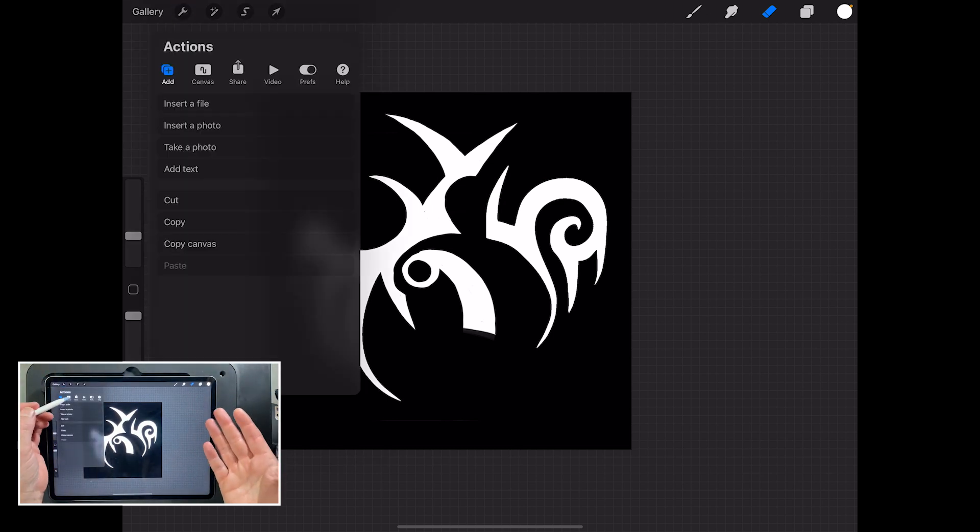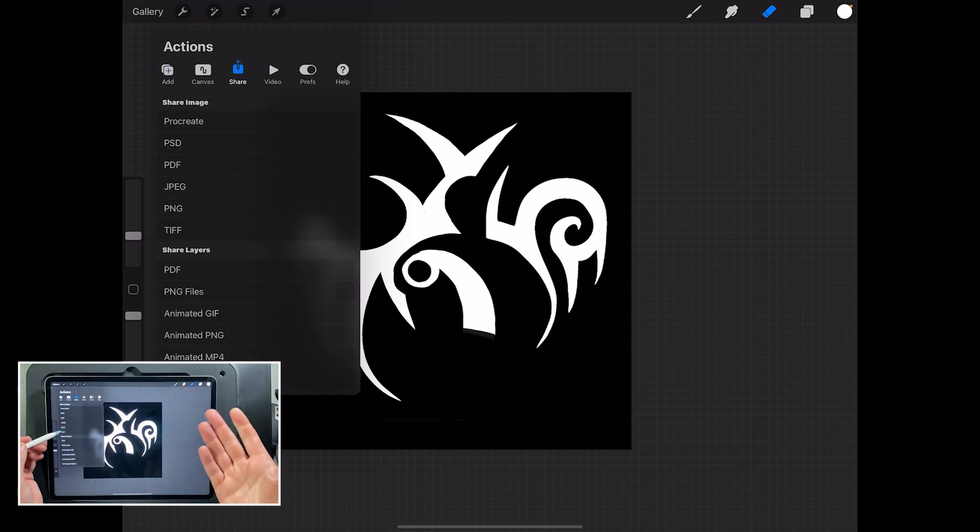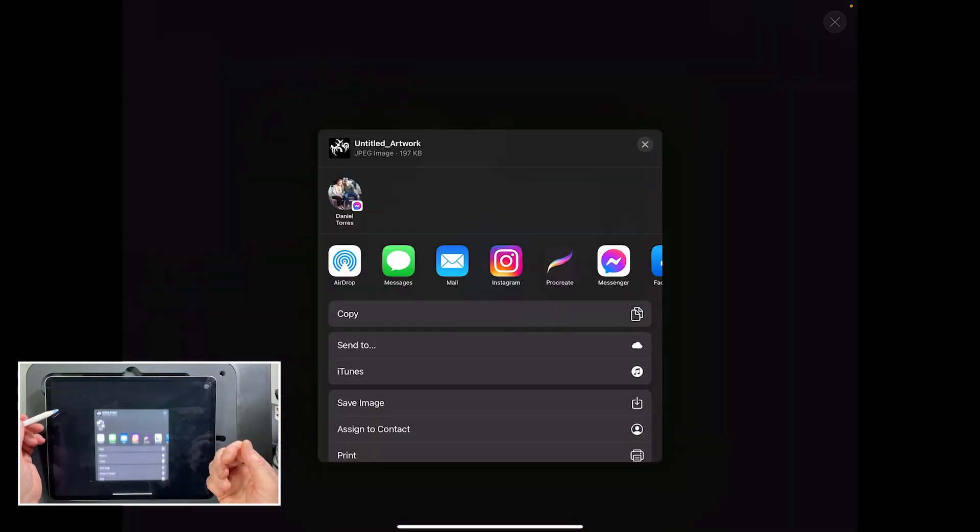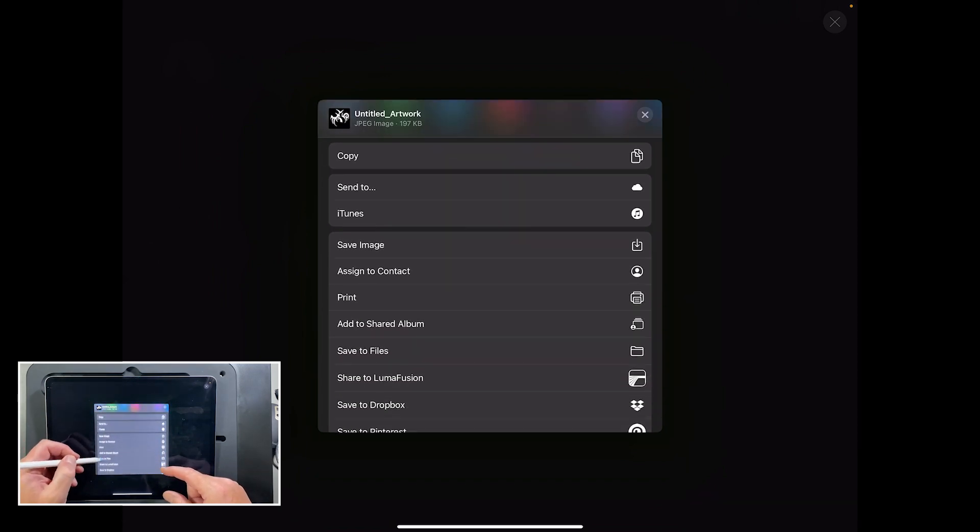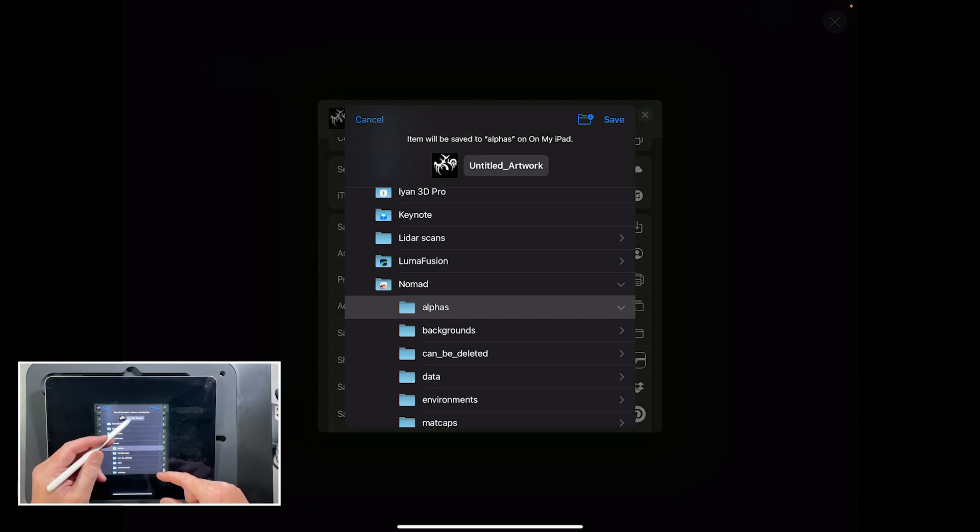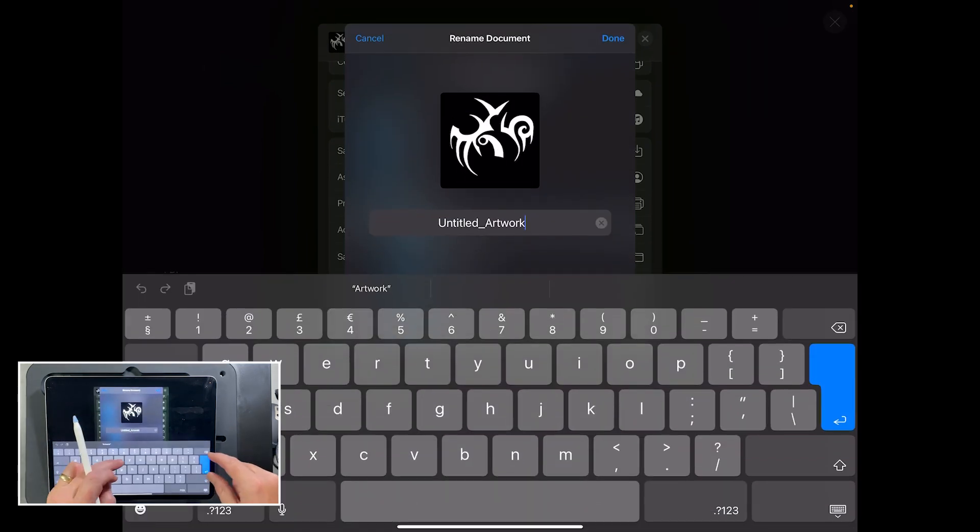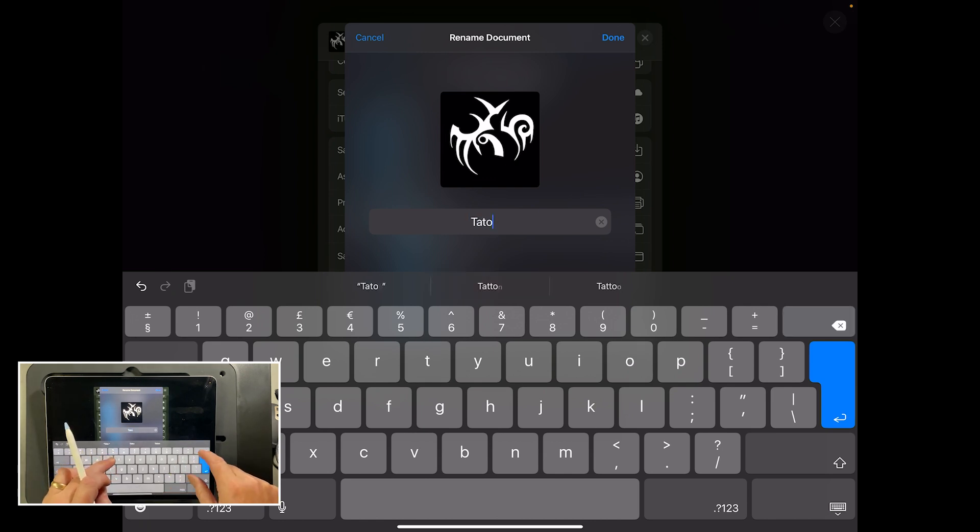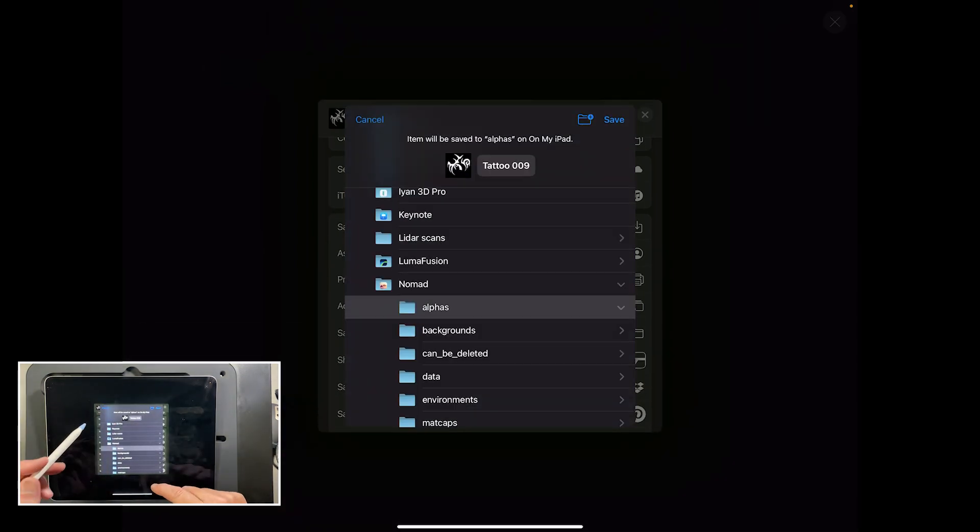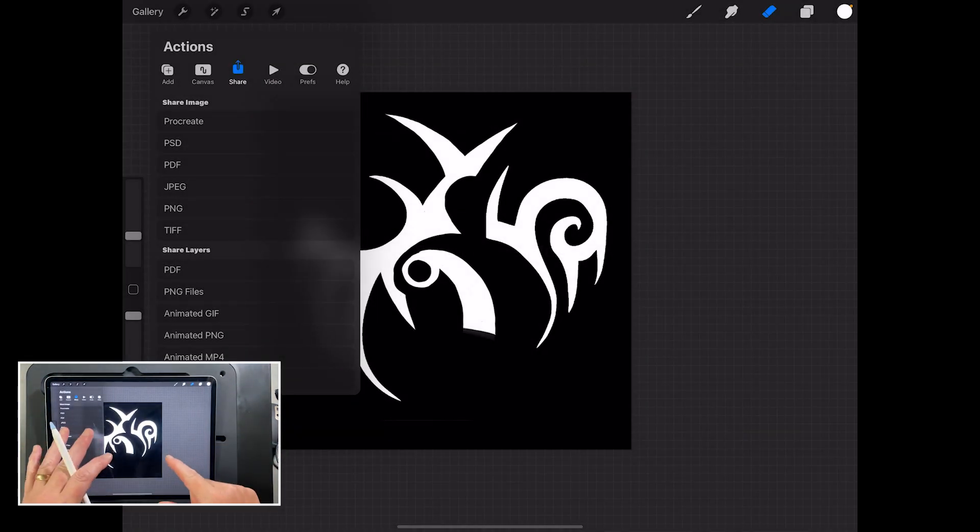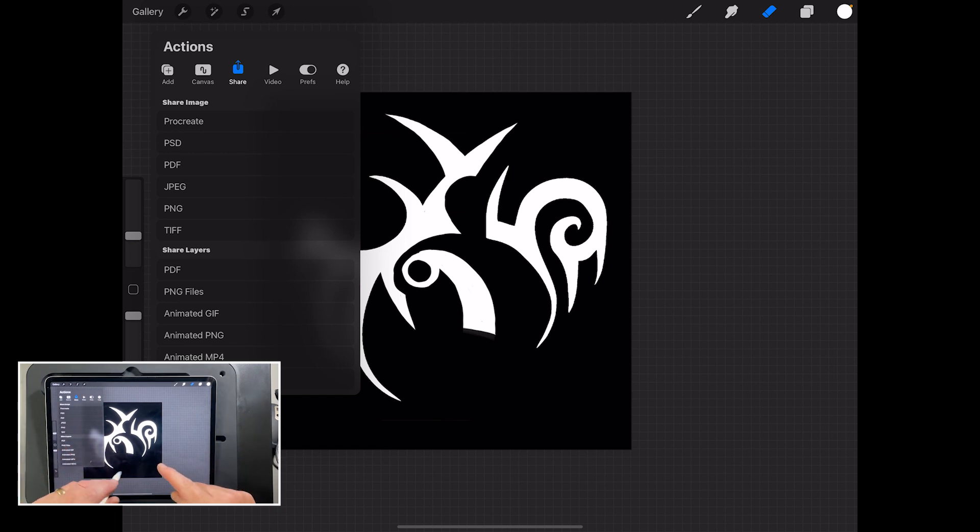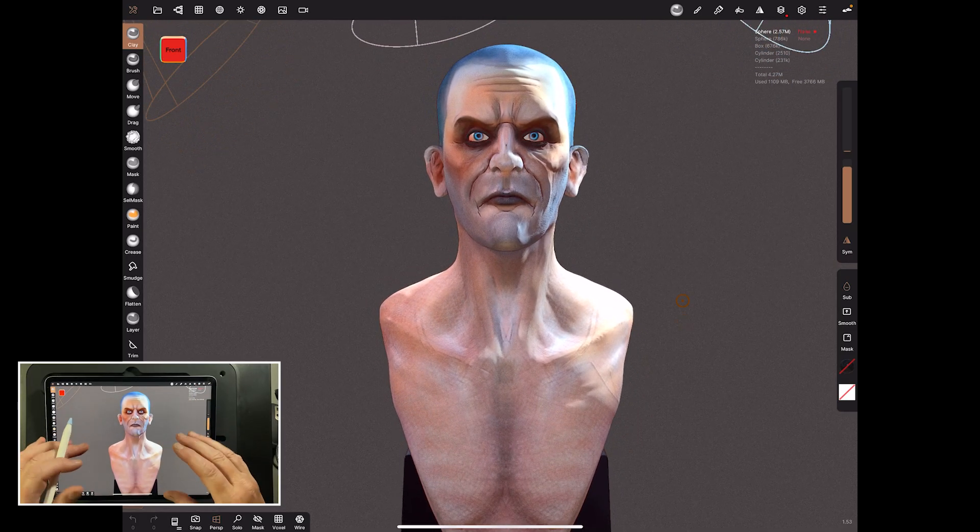We've got some nice shapes and they're all just black and white. When we've got that, we need to save it directly to where Nomad uses it. Go to Share, JPEG is fine, and then we need to look in Files. Save to Files, go to your iPad, then to Nomad alphas, and save it in there. We can name it as well. We'll just call it tattoo 009. What you can't do is jump straight into Nomad. You have to shut Nomad down and start it up again.